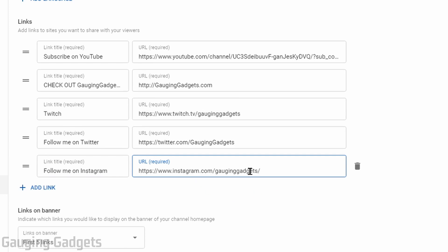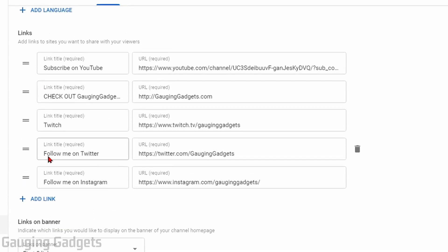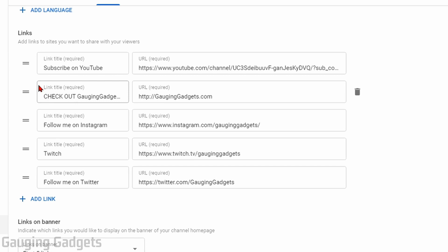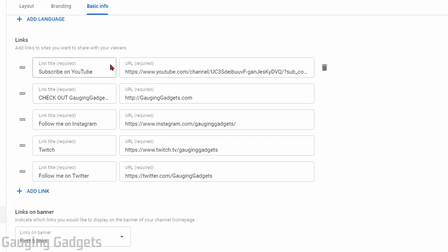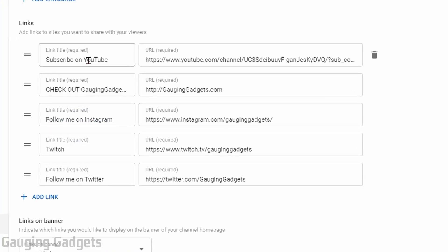Then you simply enter the URL or web address for the link you're adding — for me that's my Instagram profile. You can continue to add more links by selecting 'Add Link,' which opens a new text box field. You can organize the links and change their order by grabbing the horizontal lines to the left of each link and moving it around. Keep in mind the top link will be the one that has its title shown on your YouTube channel, like 'Subscribe on YouTube' shown here.